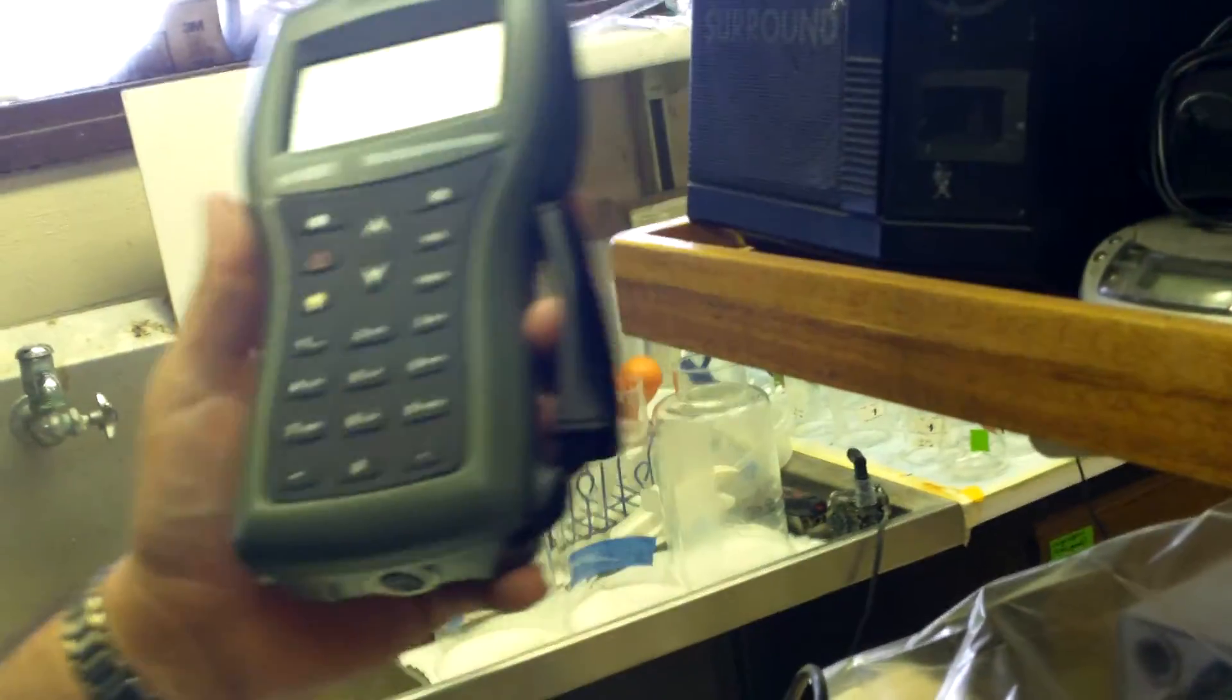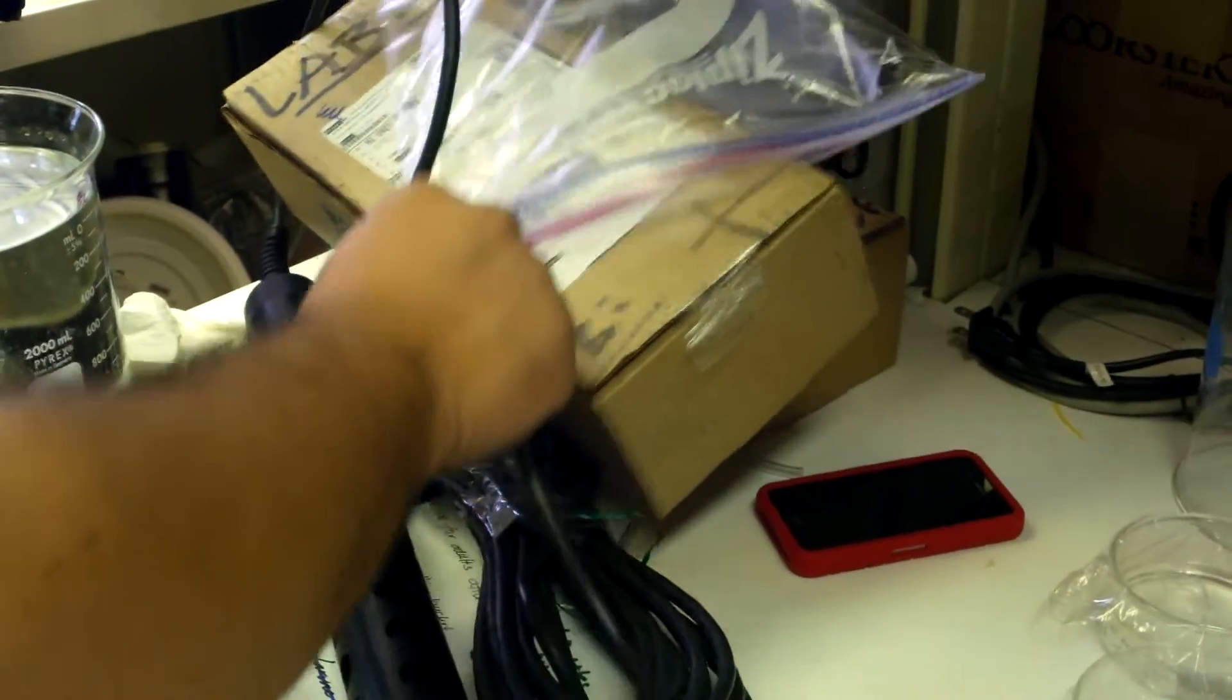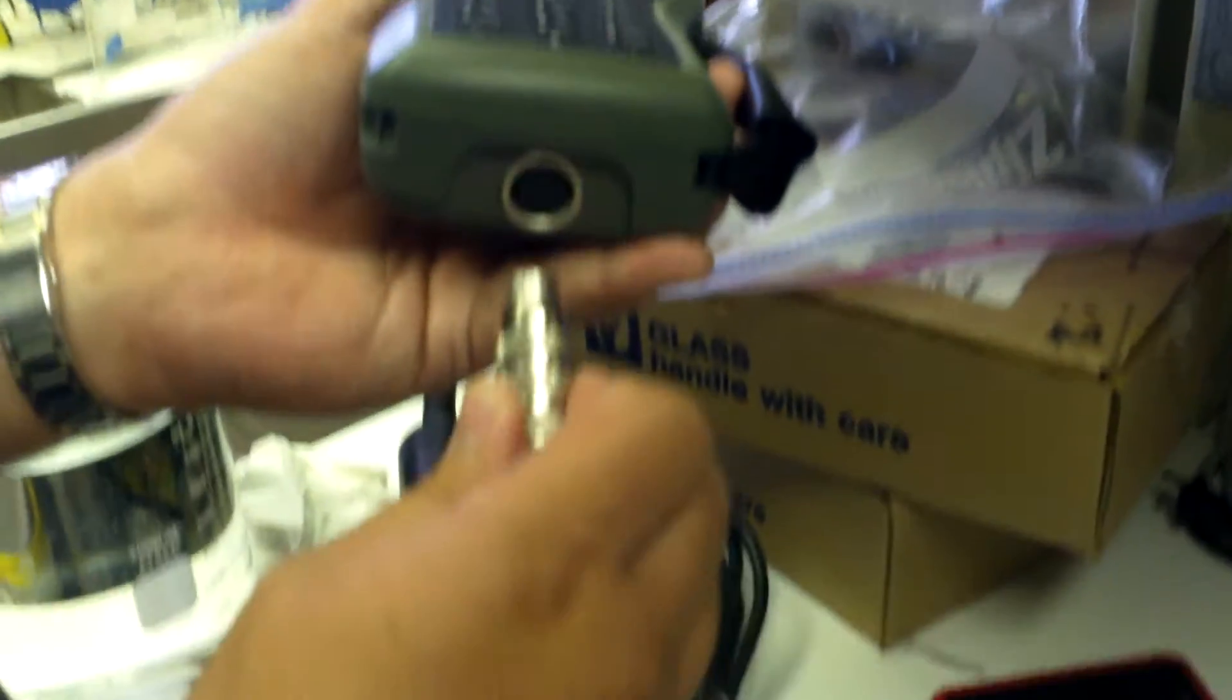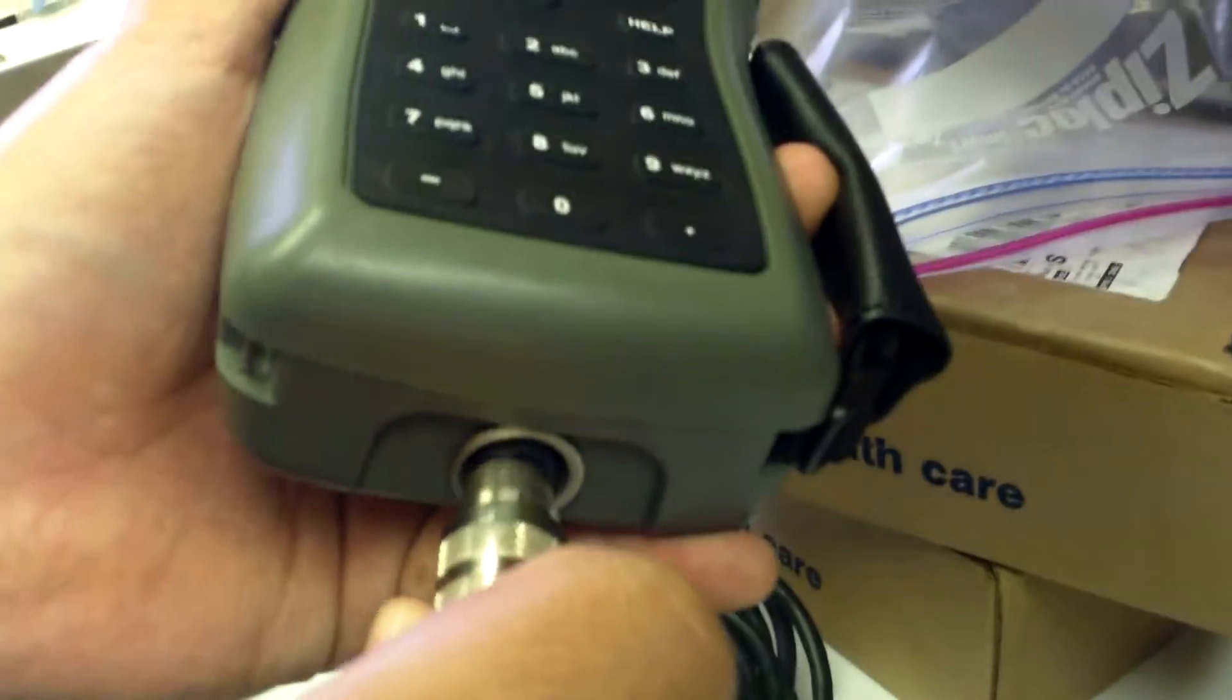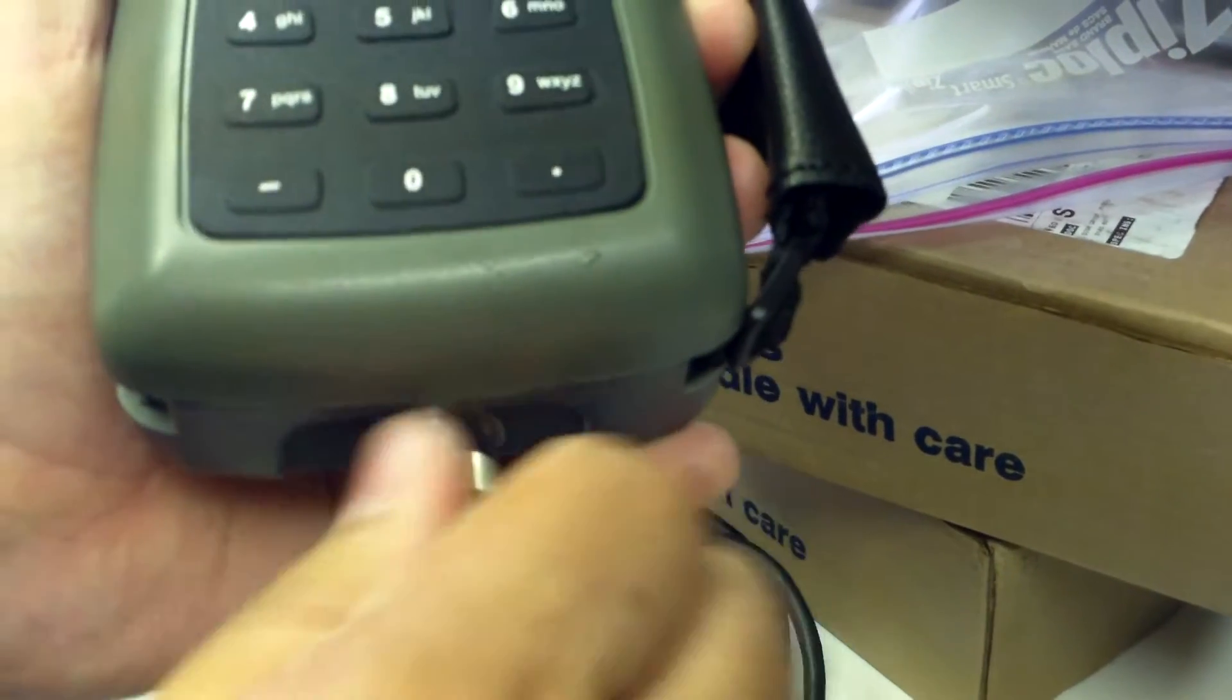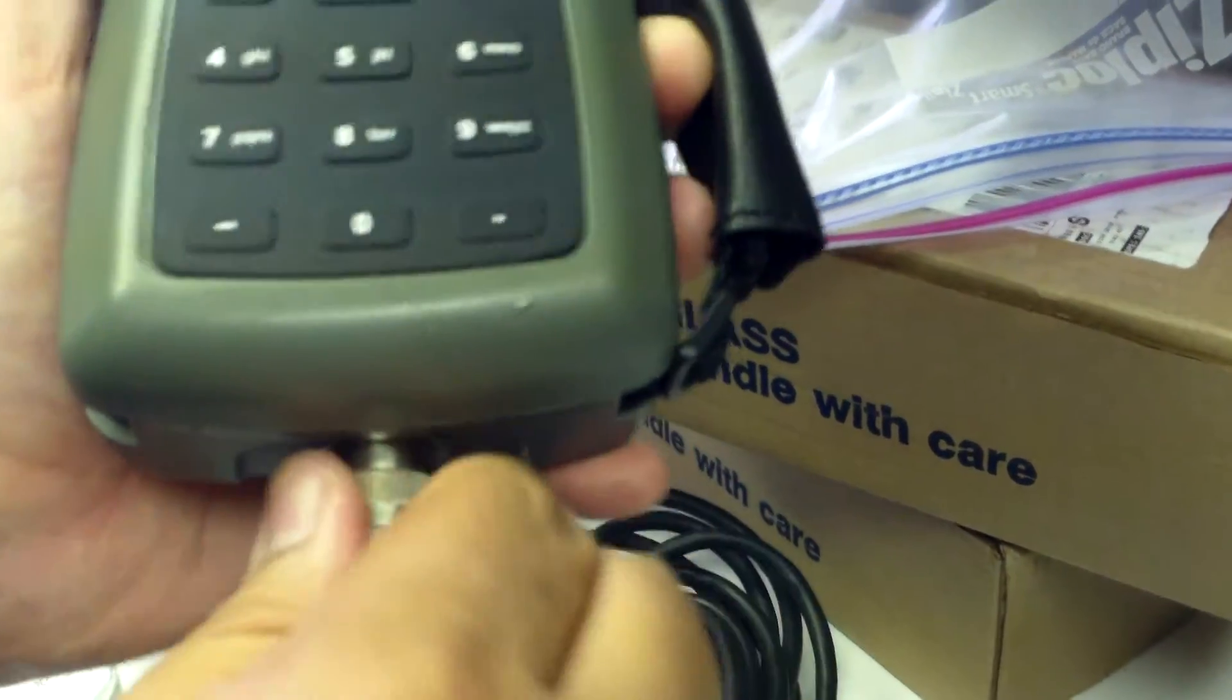First thing we're going to do when you get it out of the box, you're going to have these main parts, the cable, the probe itself, and the computer. And so you have to plug in the computer first, screw this in tightly, and then before you go out in the field,